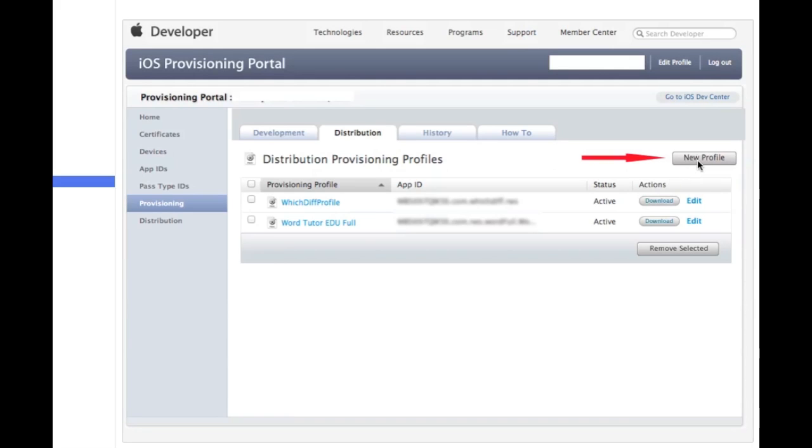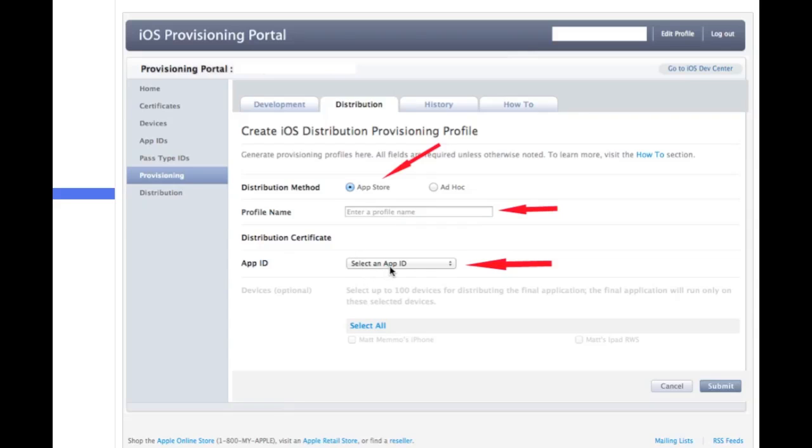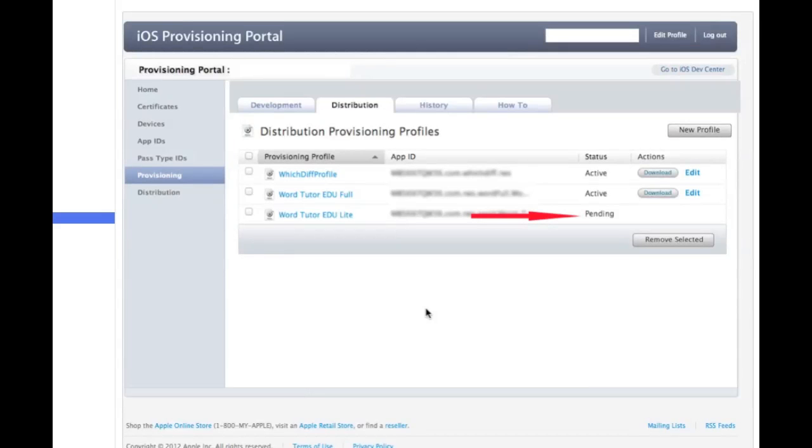And once you're in here, you're going to click on new profile. You just simply have it checked for app store. Give it a profile name. Again, that could be anything. And then you should be able to click and select the app ID that you just created a second ago. So you should see it in the drop-down box, the app ID that you just created. Select that. Hit submit.